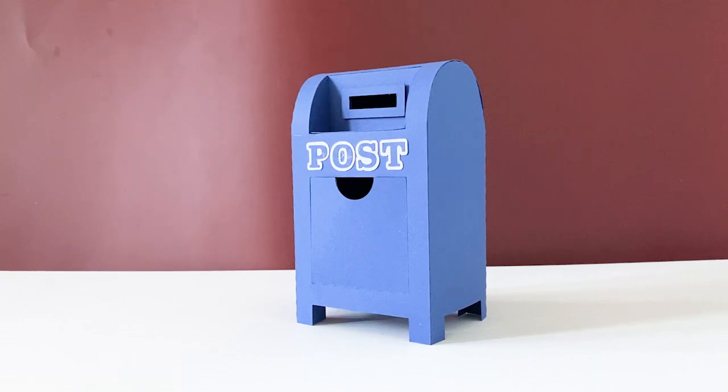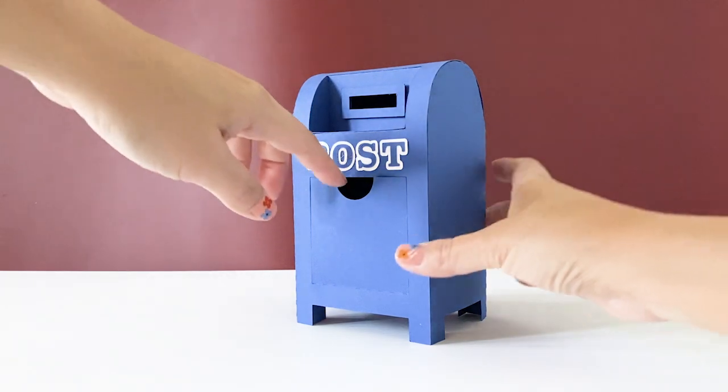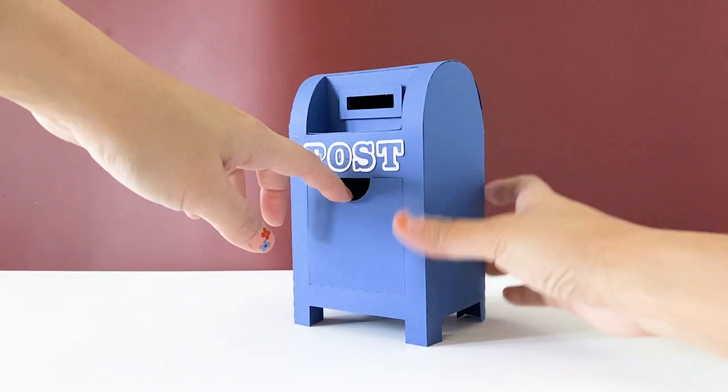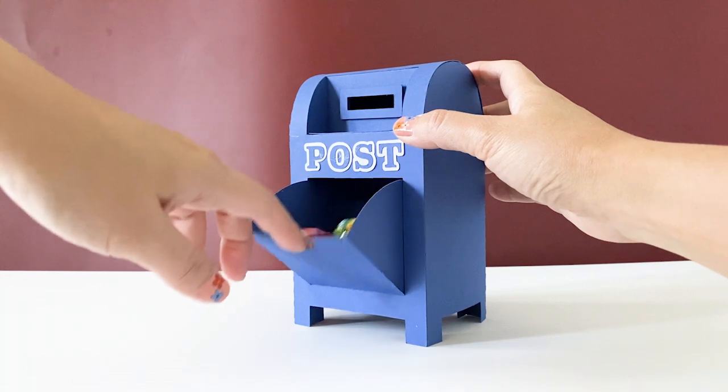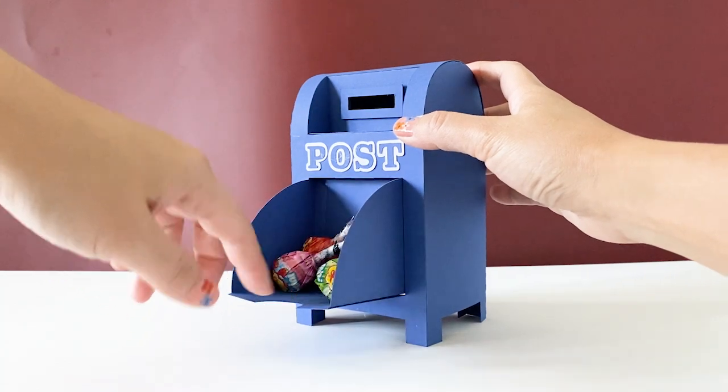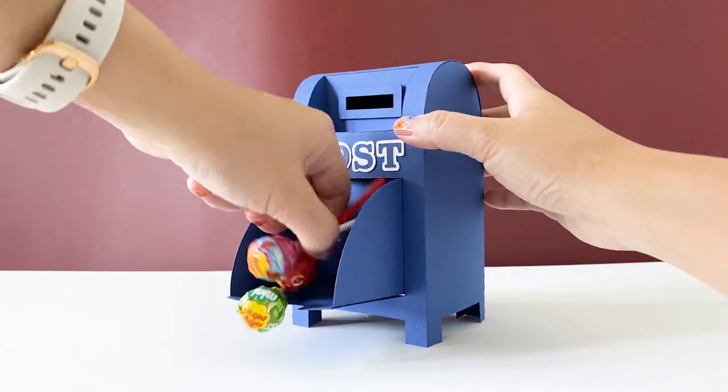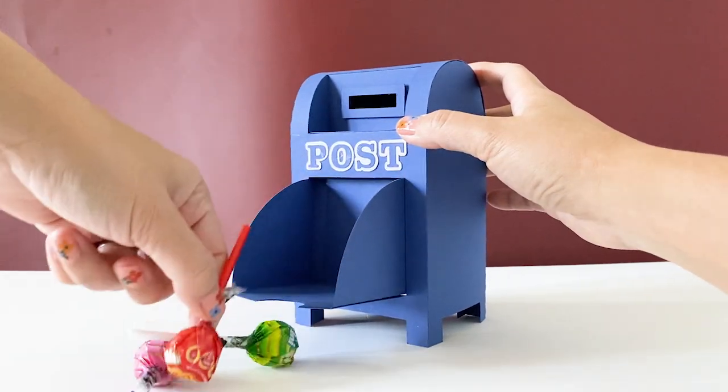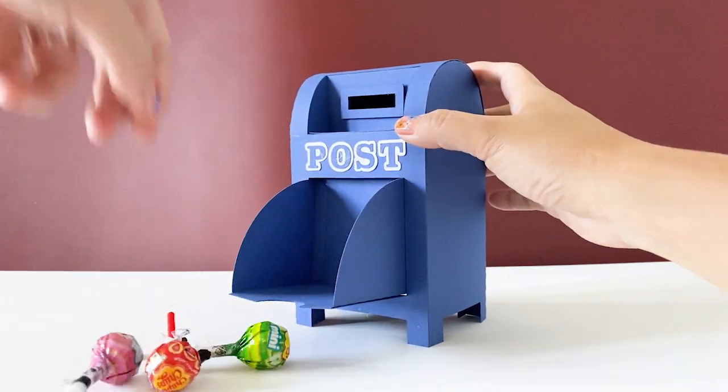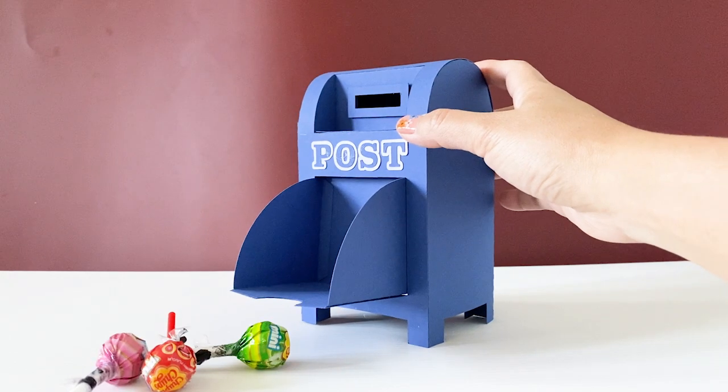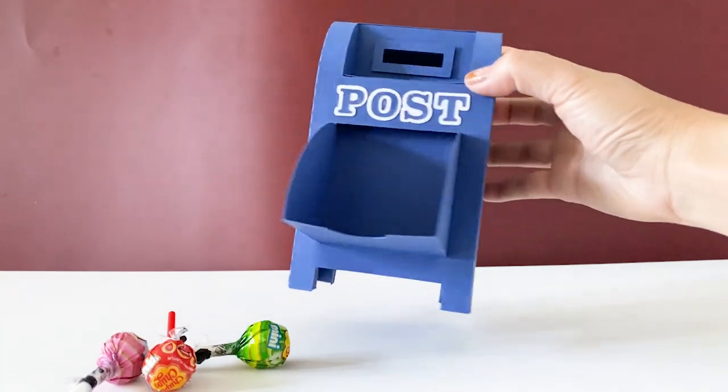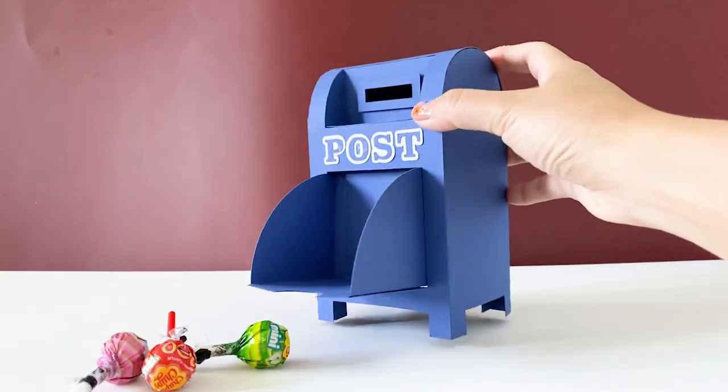Hi, in this video we are making this mailbox favor box. The download link is in the description below. I have made the design very easy to use and make. I'm pretty happy with the result.